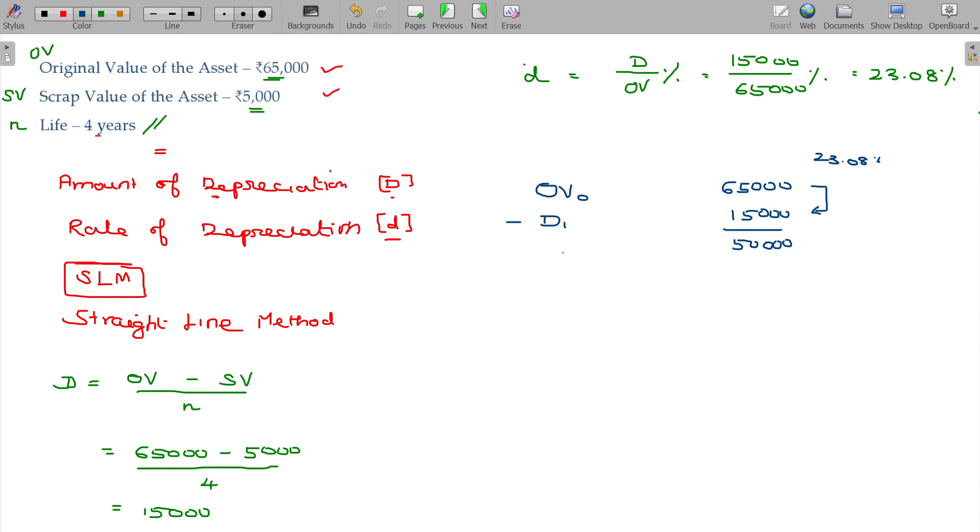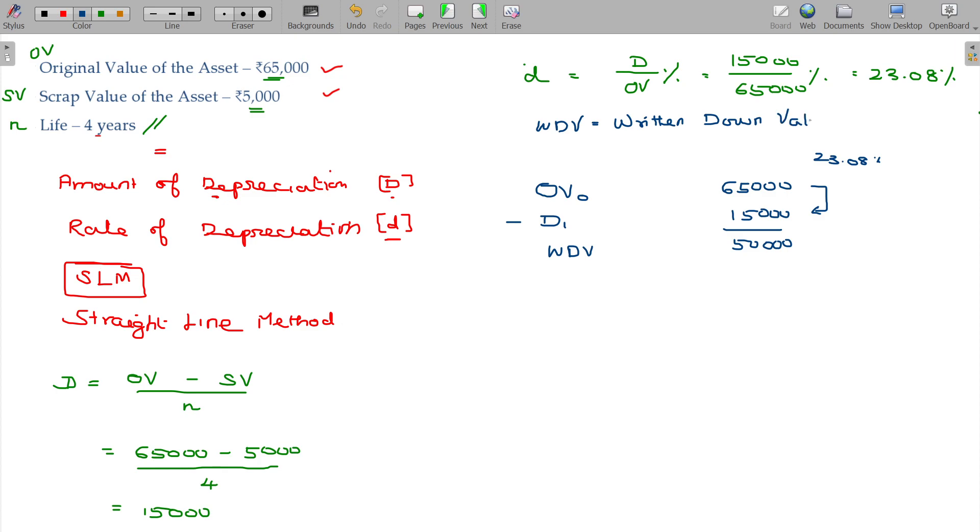After depreciating, the value what we get is named as WDV - written down value. Written down value method of depreciation: when you apply the rate of depreciation on the written down value, it is called written down value method of depreciation.